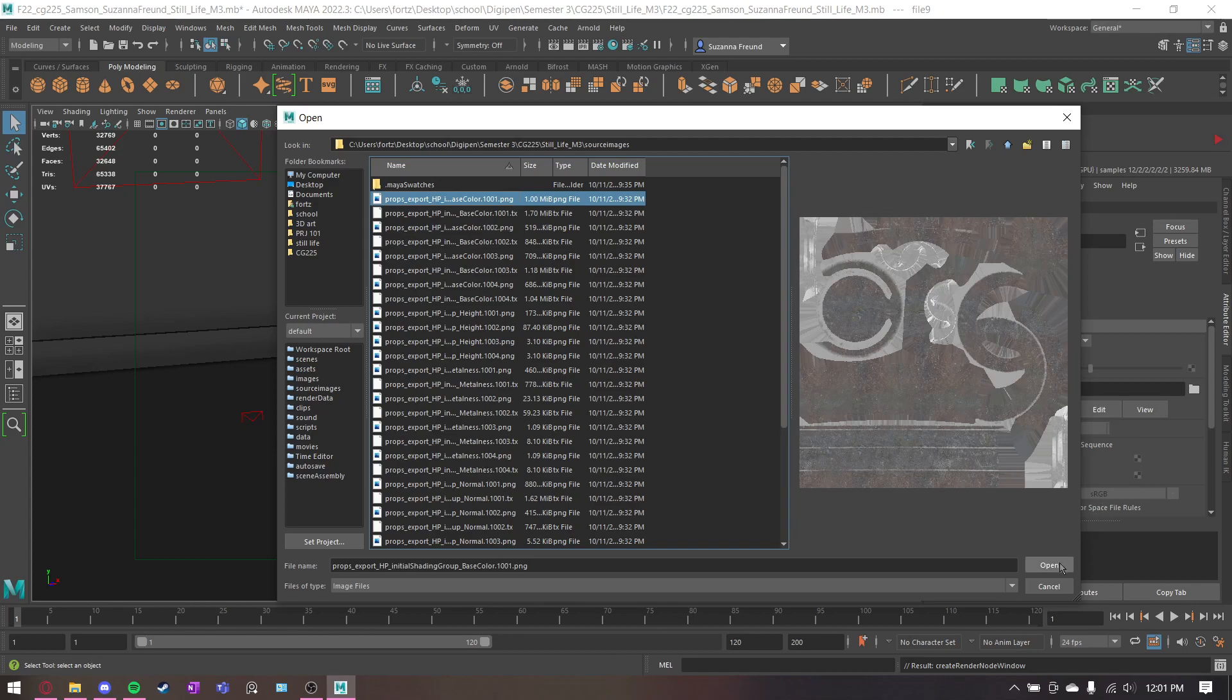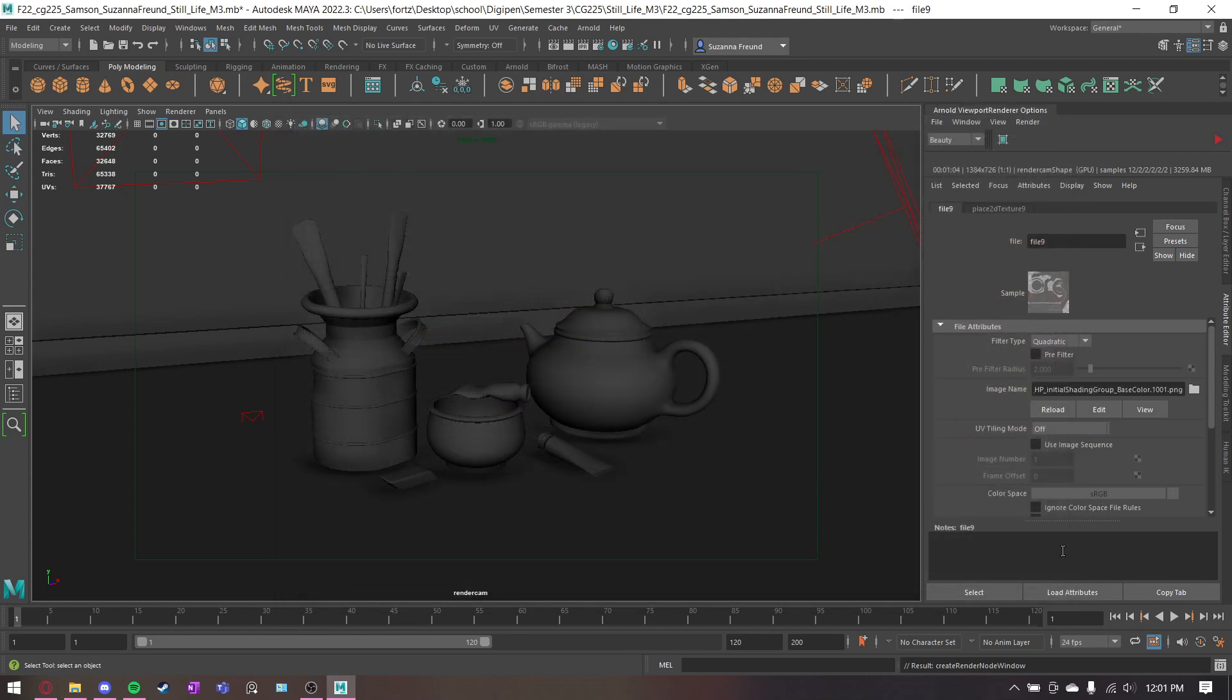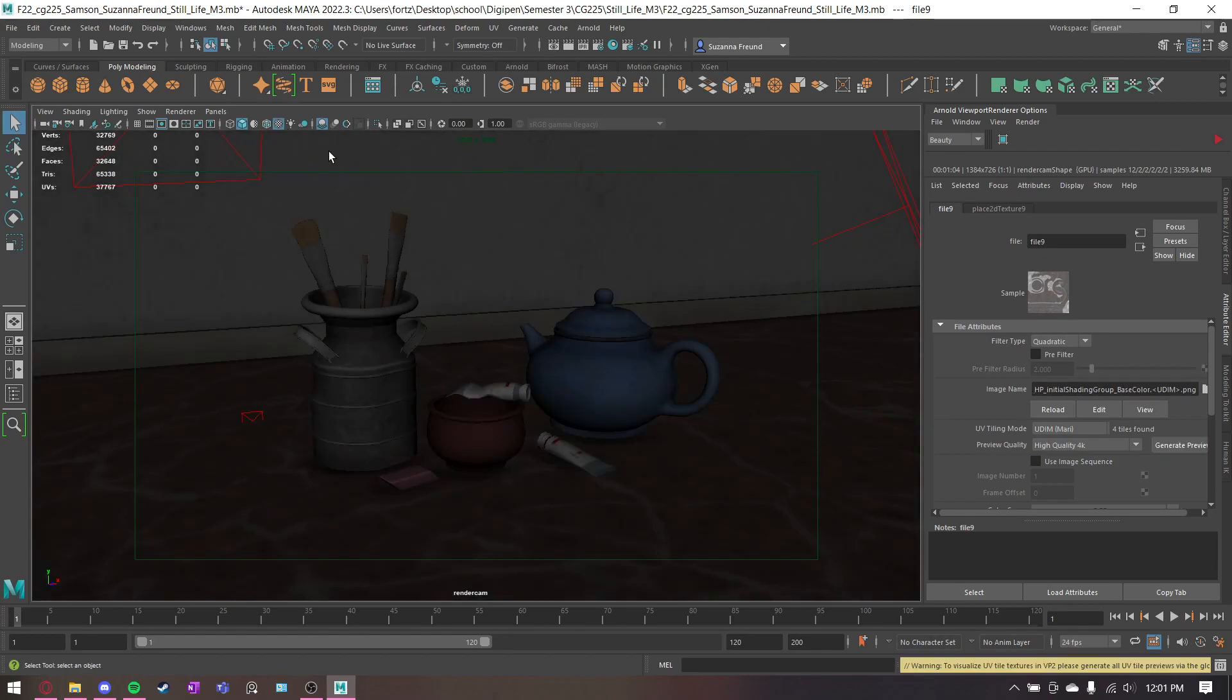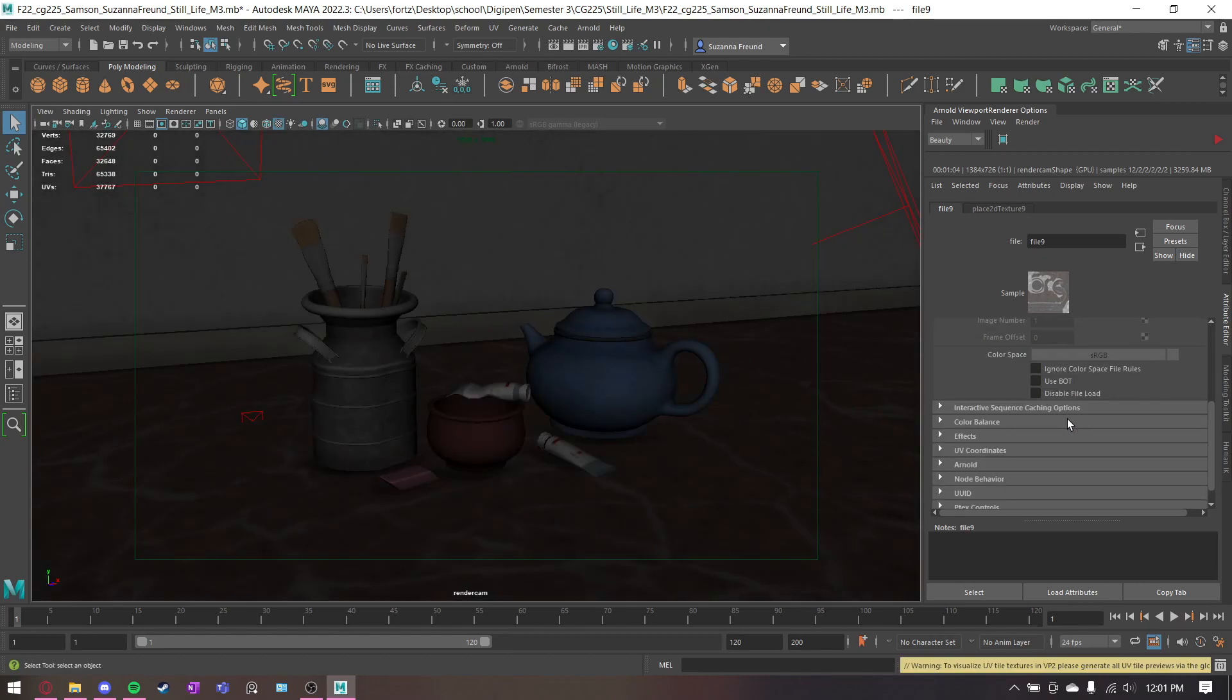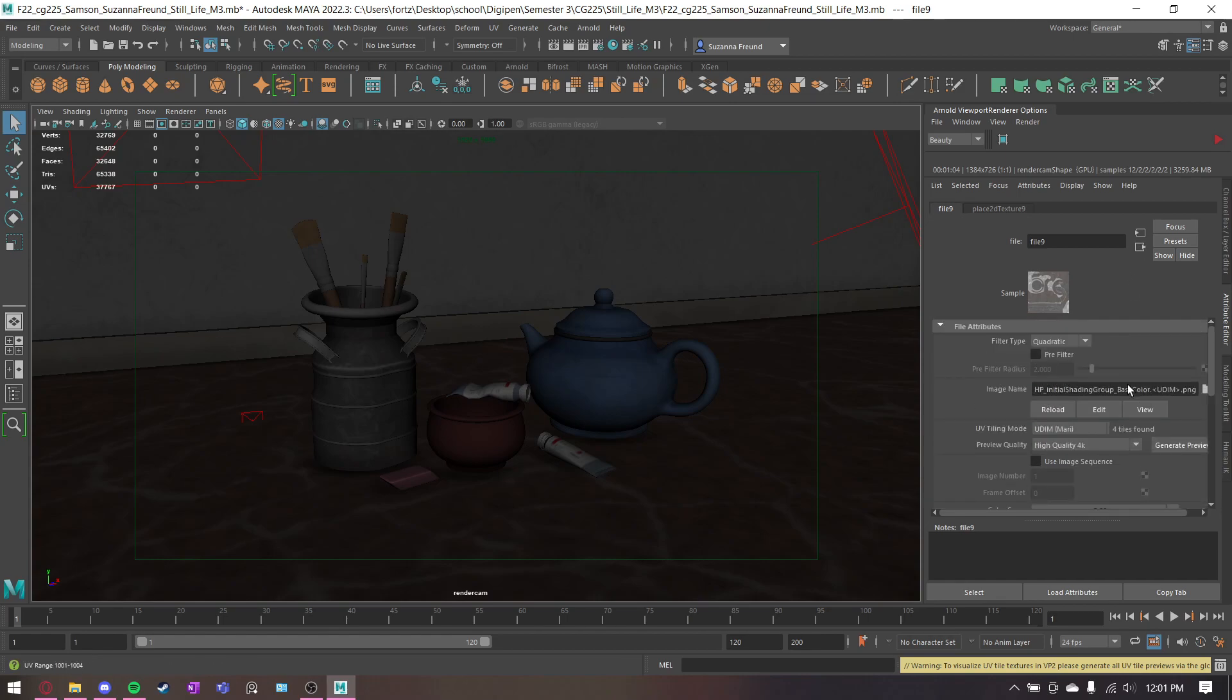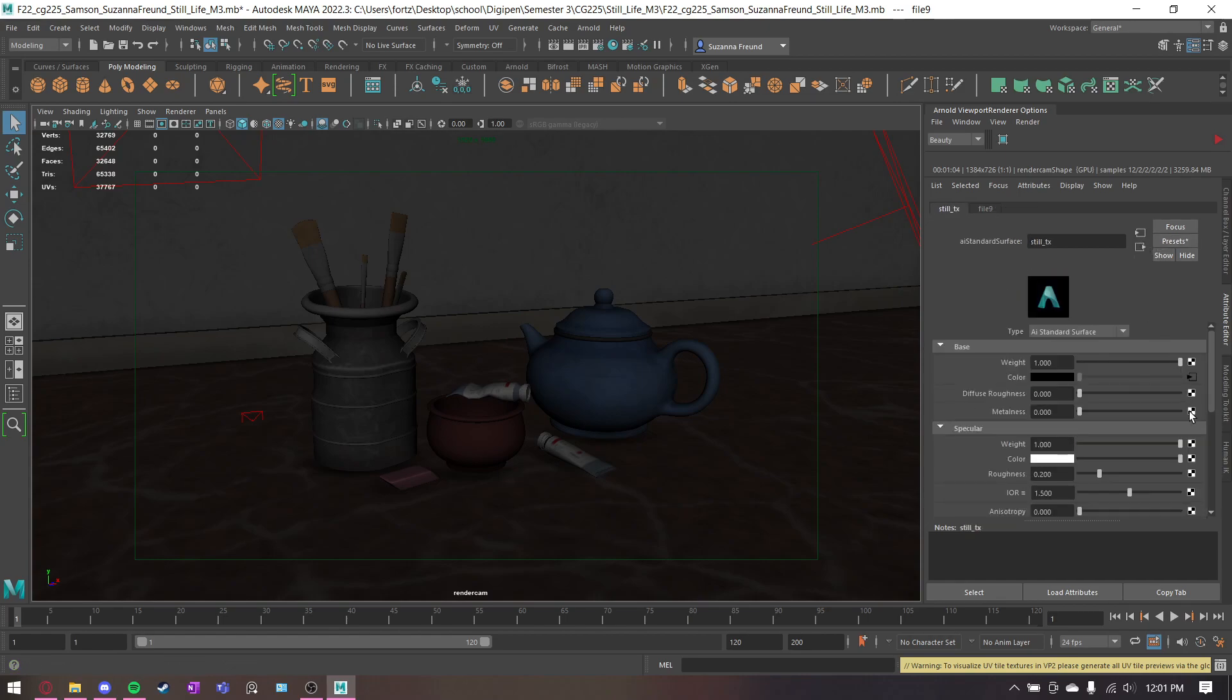So since I'm using UDIM tiles, I can use the UV tiling thing here. If you're not, then don't worry about it, don't need to do it. Now that's showing up in the scene. Make sure luminance is off for the color space color ones.